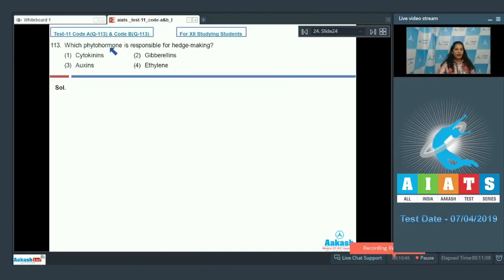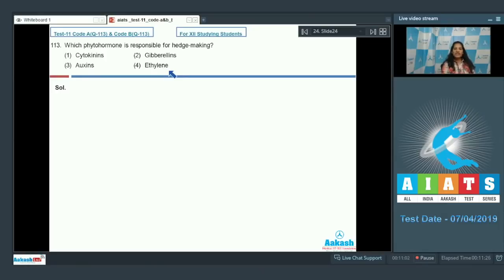Question number 113: Which phytohormone is responsible for hedge making? Options: cytokinin, gibberellins, auxins, ethylene. For hedge making, lateral branches must grow. Auxin shows apical dominance, preventing lateral branch growth. When the apical bud is removed, auxin concentration decreases and cytokinin increases, leading to lateral branch production. Therefore, cytokinin is responsible for hedge making, counteracting auxin's apical dominance.